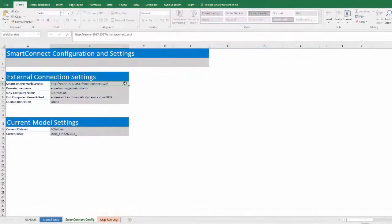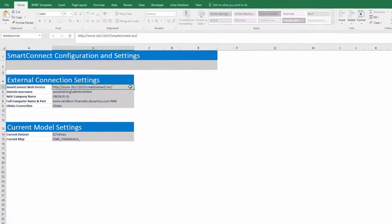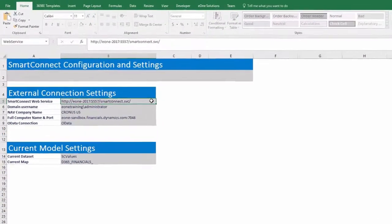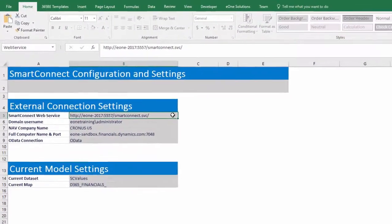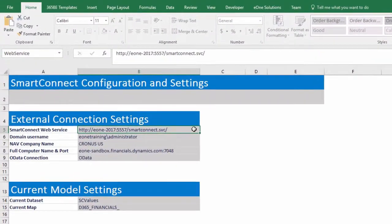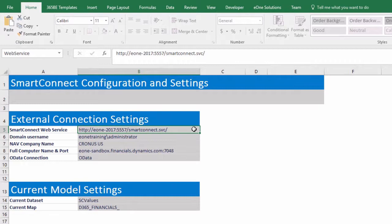Now that we've seen how easy it is to use, let's show how easy it is to get set up. All the setup for the templates takes place on the Smart Connect config tab in the external connection settings. We need to fill out the Smart Connect web service, the domain username, the nav company name, and the full computer name and port fields.